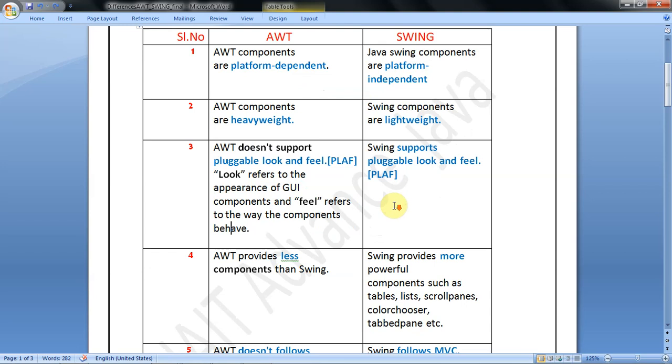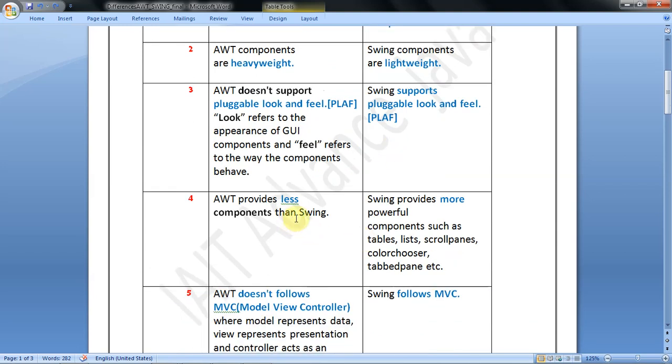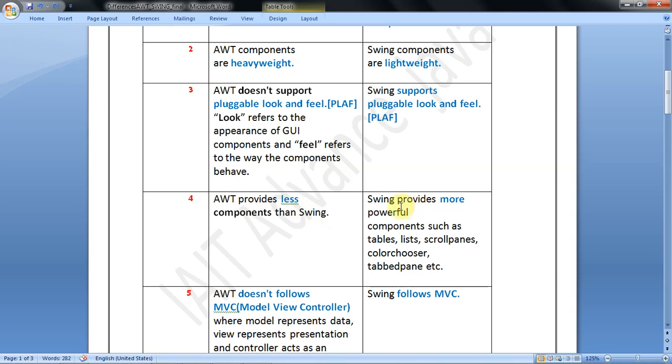The fourth difference is AWT provides less components than Swing. This is a true or false MCQ question. Swing provides more powerful components such as tables, lists, scroll panes, color choosers, and tabbed panes - these are all very advanced components.